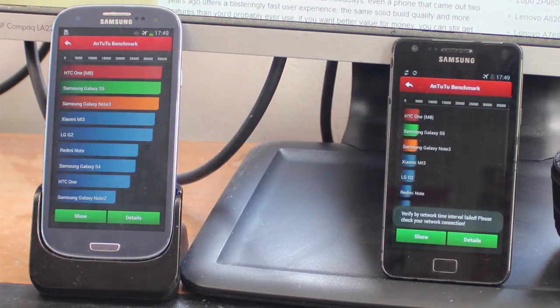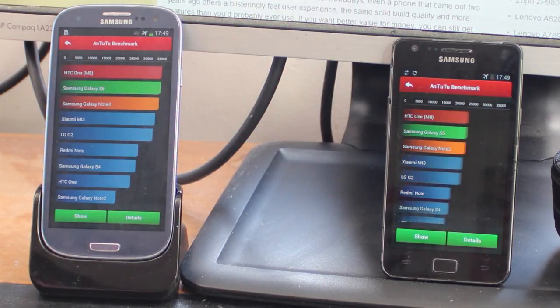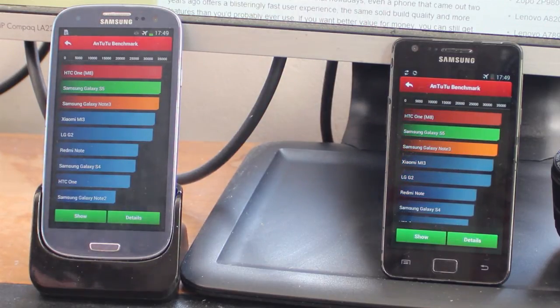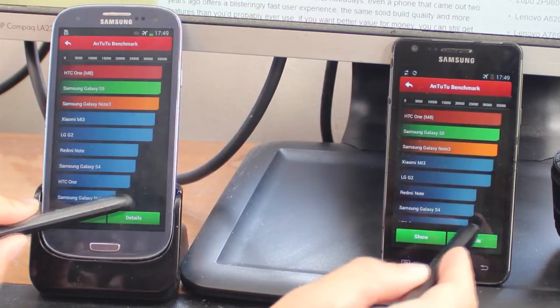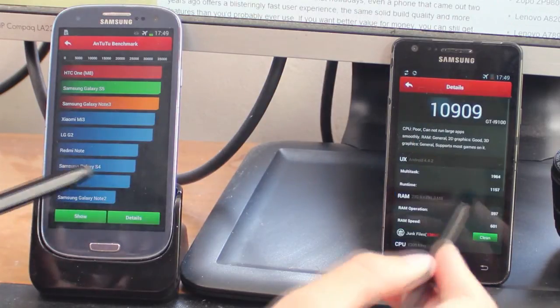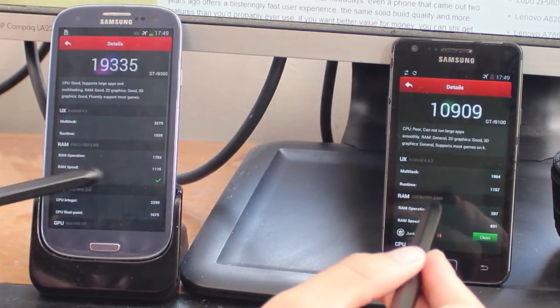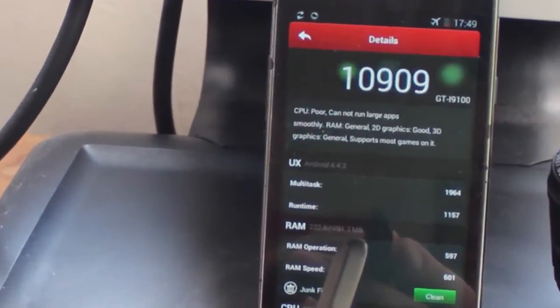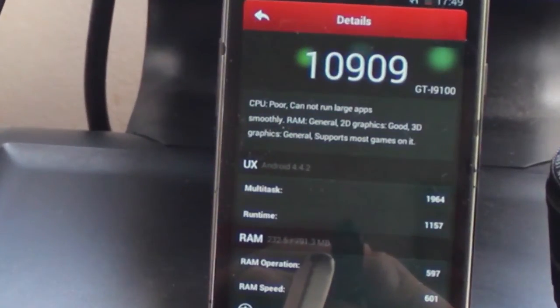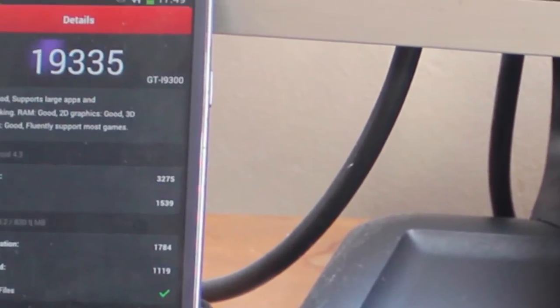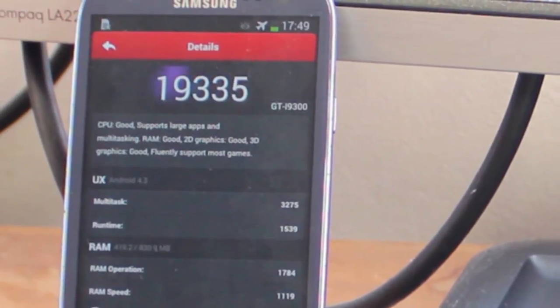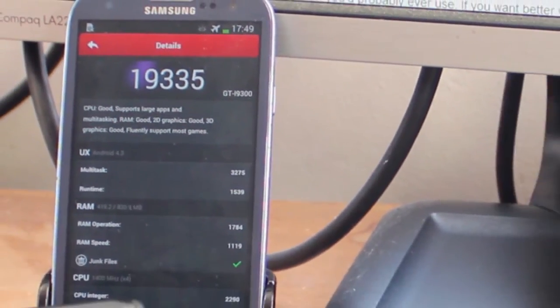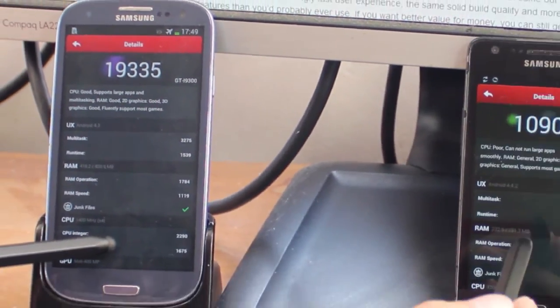Let's actually look at the scores each one has got. So the Samsung Galaxy S2 is 10,909, much much higher scores for the S3. Its total score is almost double that at 19,000 plus.